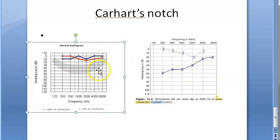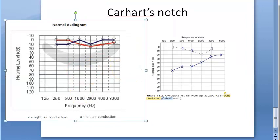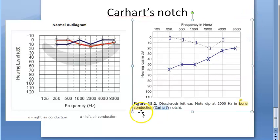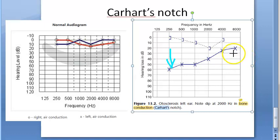Look at this — this is a normal audiogram. Focus on the blue line because blue is the left. Let's say this is the air conduction — bone conduction and air conduction are overlapping. Actually, bone conduction will be less than air conduction, but in the audiogram they adjust the decibels so they come at the same level. Now what has happened in otosclerosis? The air conduction has completely decreased.